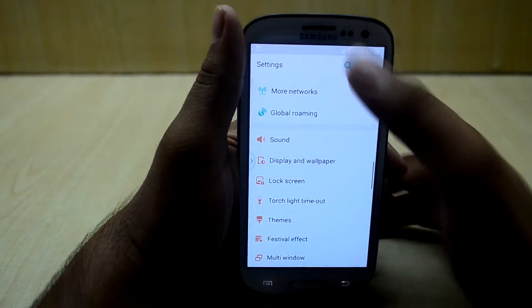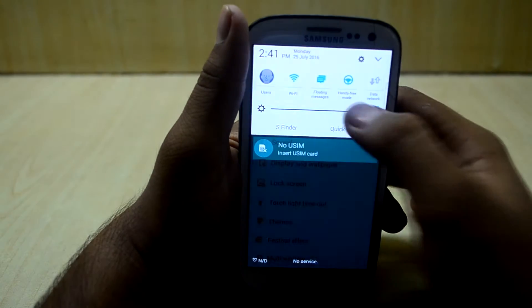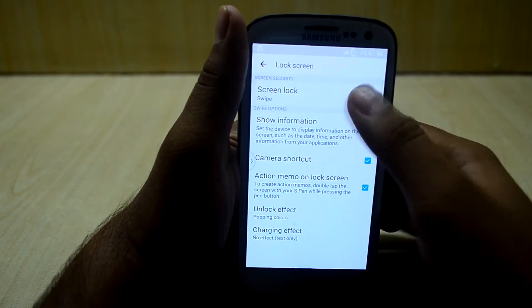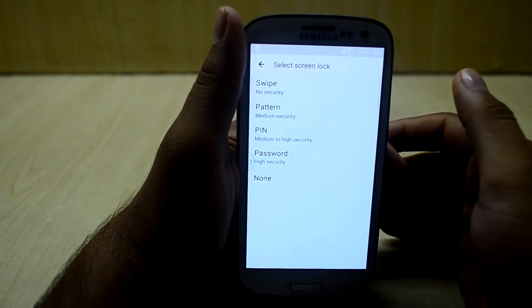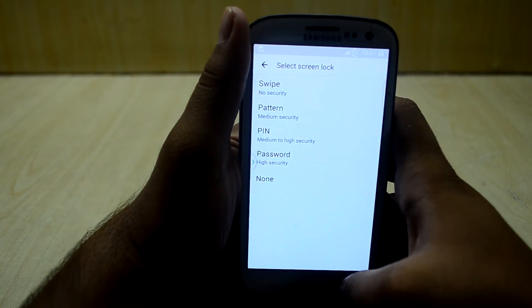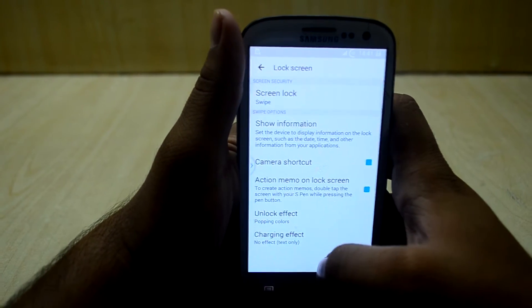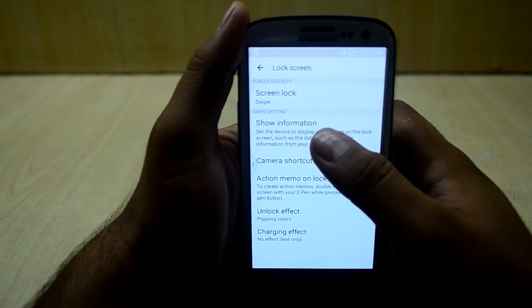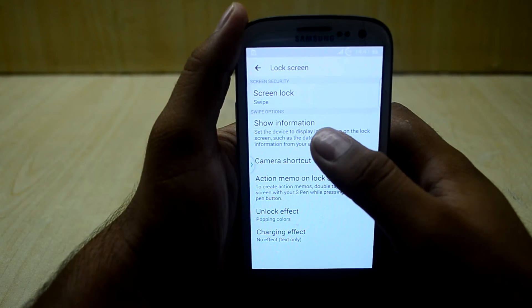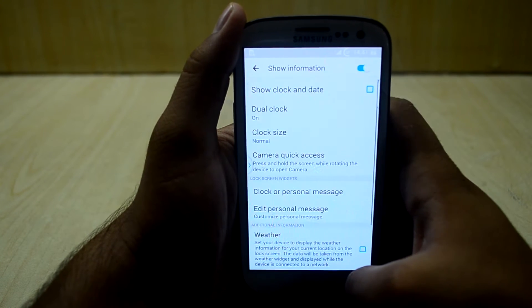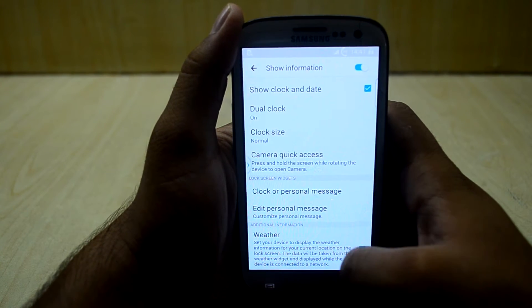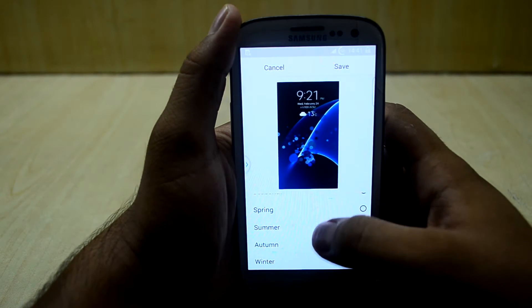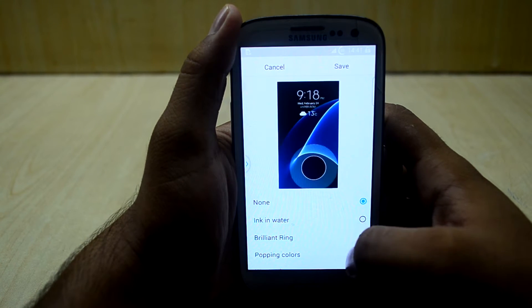Let's turn up the brightness. You also have the lock screen settings — you have pattern, PIN, password, and none. You can change whether you want the camera shortcut or not, and you can also set up the info shown on the lock screen. You have unlocking effects and quite a few of them.